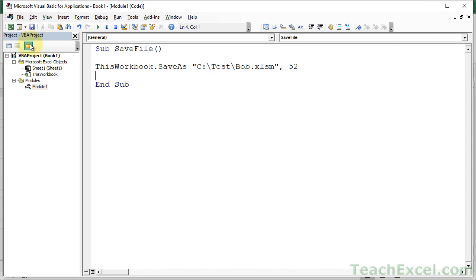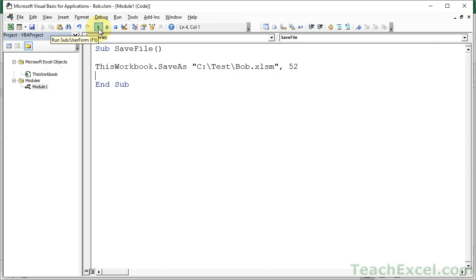And let's go ahead and run this macro once to save the workbook. Notice that Book1 up here is the default name right now. It's a new workbook, hasn't been saved yet. I will hit play to run the macro and it is now Bob.xlsm. So it's a macro enabled workbook.